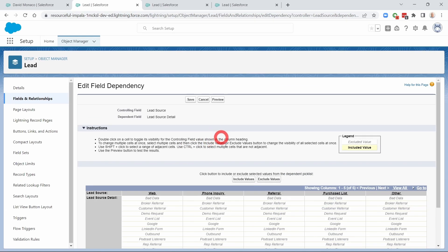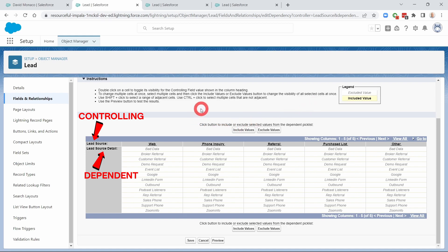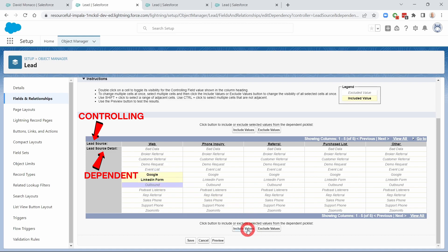As I hit Continue, this screen pops up — this is very important. It tells you what is available for each combination. Across the top I have the Lead Source, which is the controlling field. So if I have Web selected, what Lead Source Detail values do I want to show up? In the legend, grayed out means excluded and yellow means included. I can click in and include values — holding Control on Windows lets me select multiple. I can double-click to select or double-click to deselect.